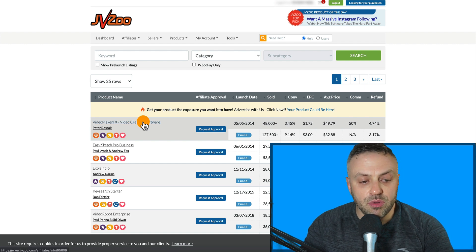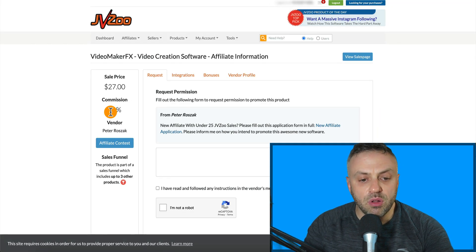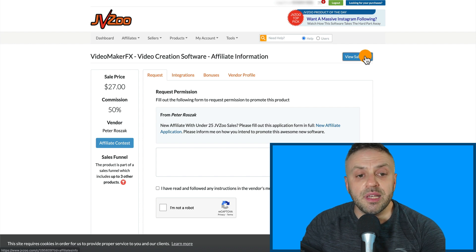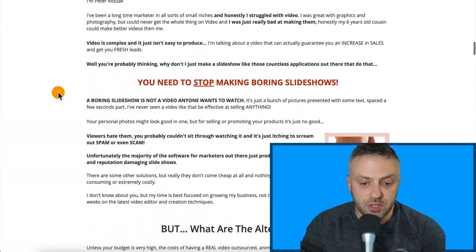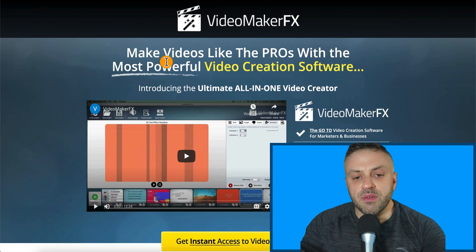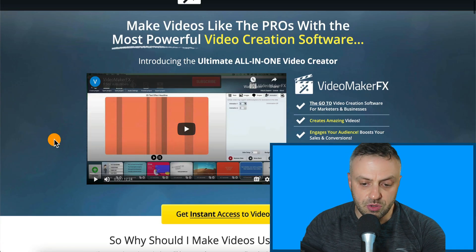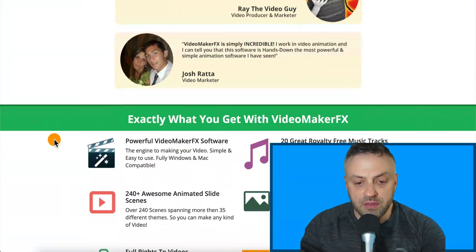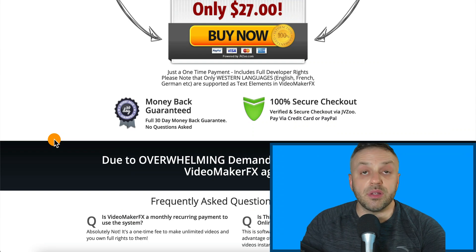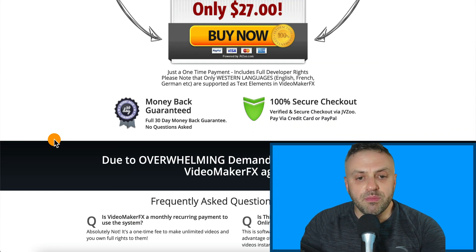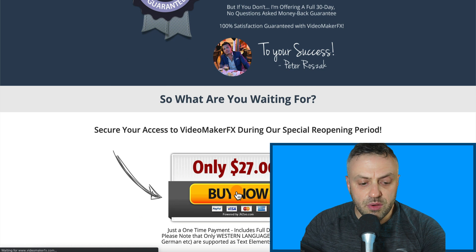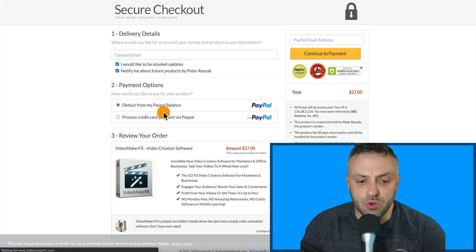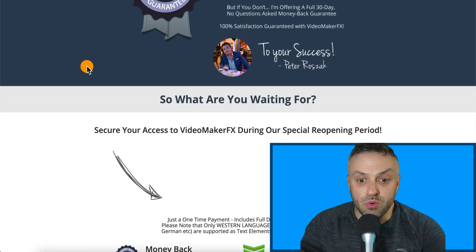We don't know if it's dead, so we have to check. We're going to open it up and learn about what the software is. Before you do anything else, you want to view the sales page. We have a live sales page here — 'Video Maker FX: Make Videos Like a Pro.' The sales page exists and when we click 'Buy Now' it redirects to JVZoo and we can actually purchase it, so the links are working. That's very important.